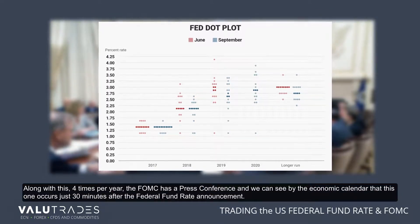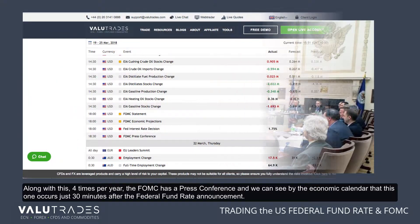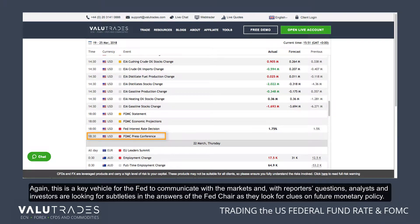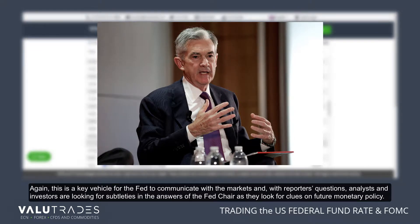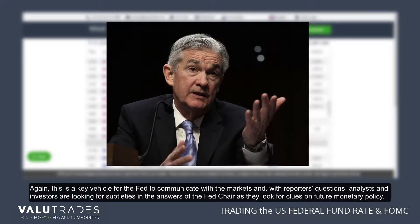Four times per year, the FOMC holds a press conference, and we can see from the economic calendar that this occurs just 30 minutes after the federal fund rate announcement. This is a key vehicle for the Fed to communicate with the markets, and through reporters' questions, analysts and investors look for subtleties in the Fed chair's answers as clues on future monetary policy.